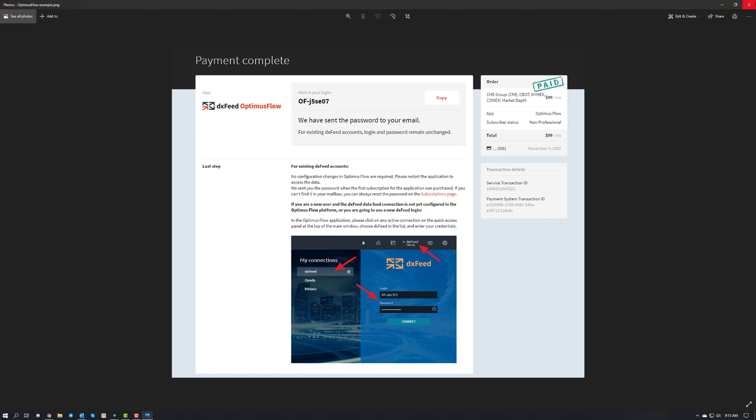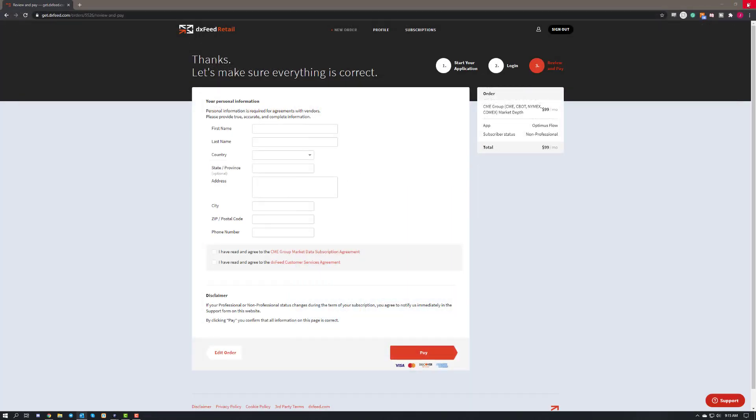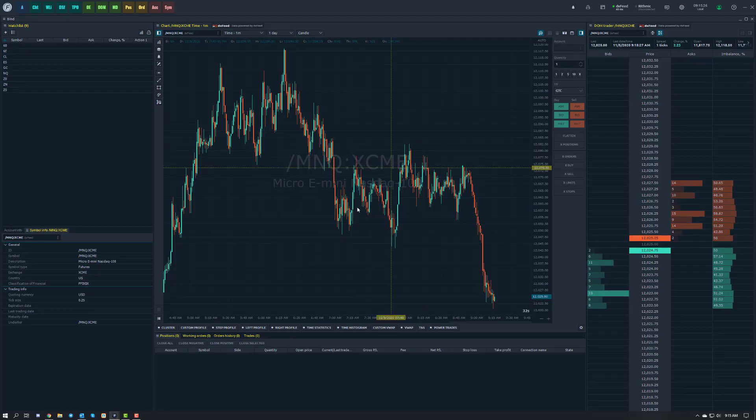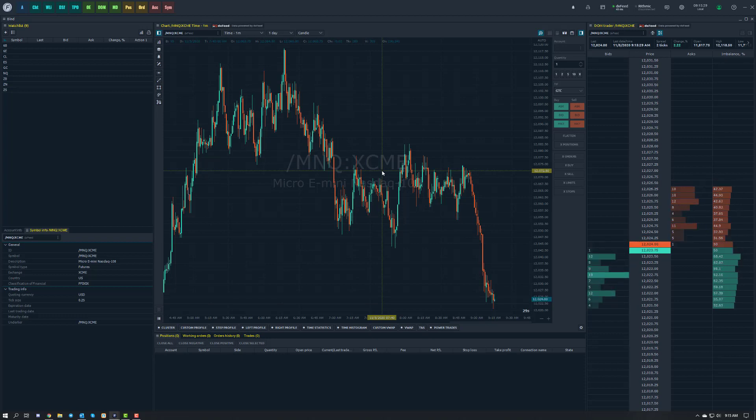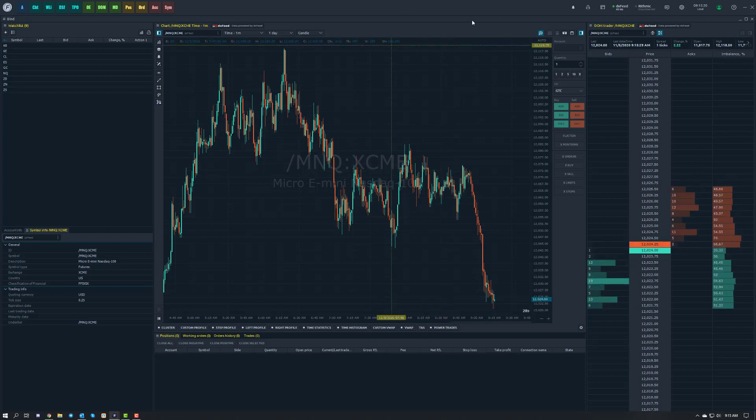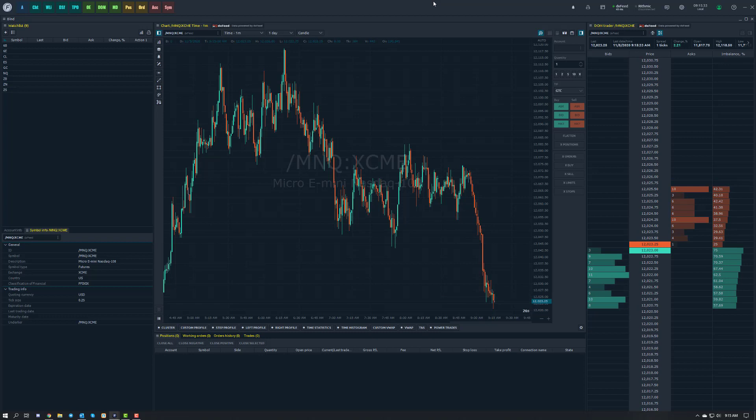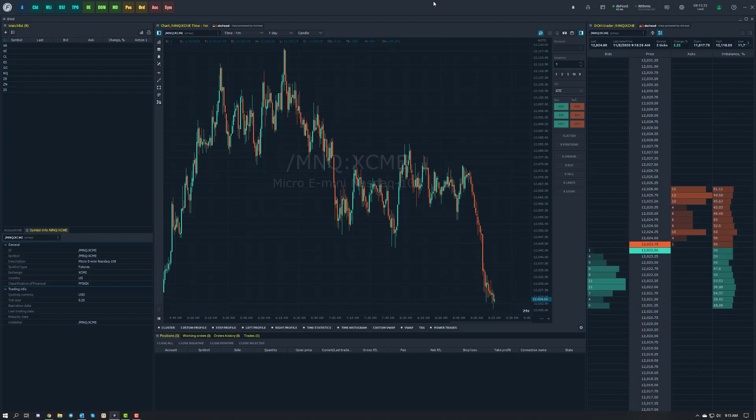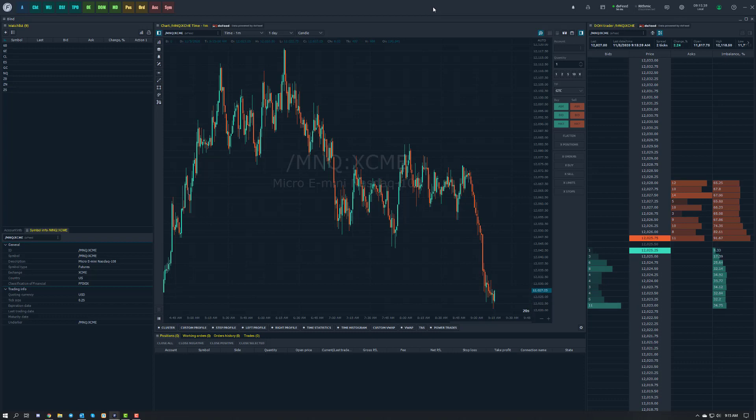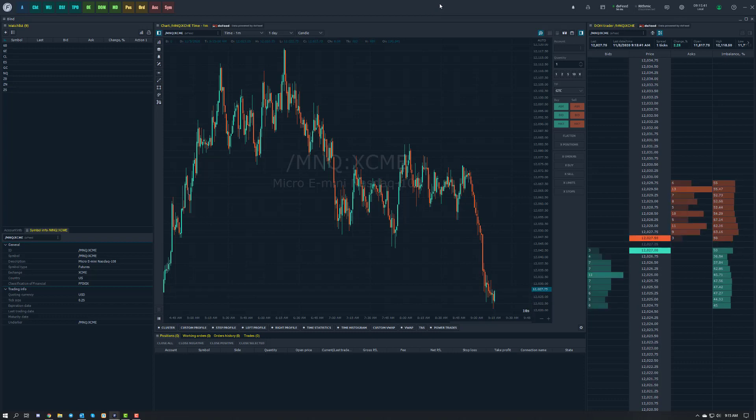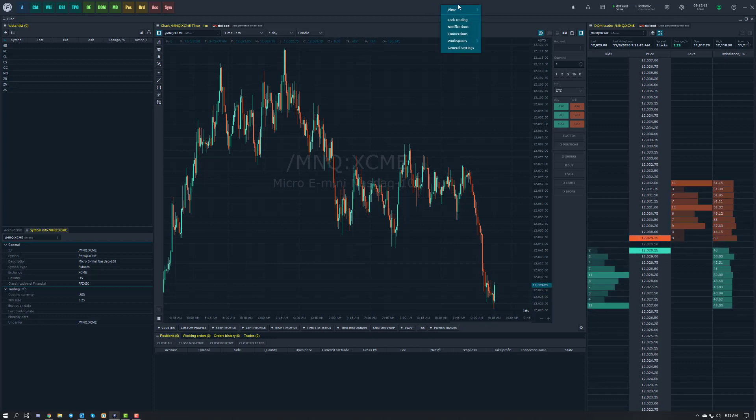So let's show you what it looks like on the platform side of things. All we really need to do is pull up the platform. And as you can see, I'm actually already connected here. If you haven't done this before, I'm assuming that you would not be connected to DXFeed. So in order to get connected to their data feed, you're going to right click on the top of the window and go to connections.